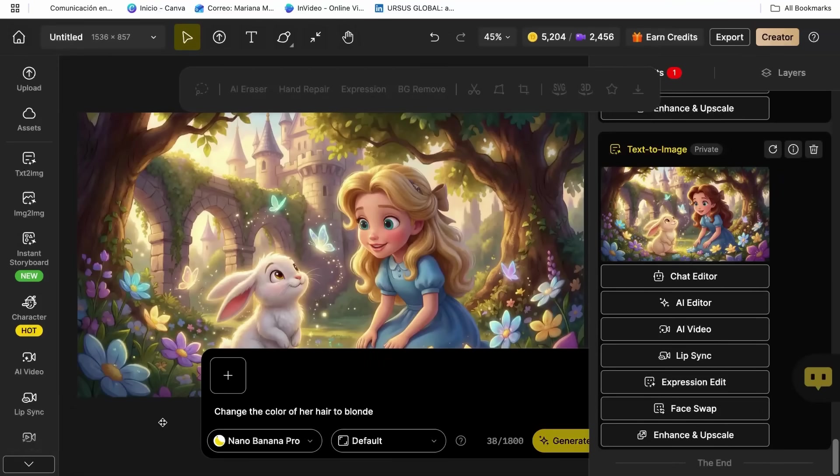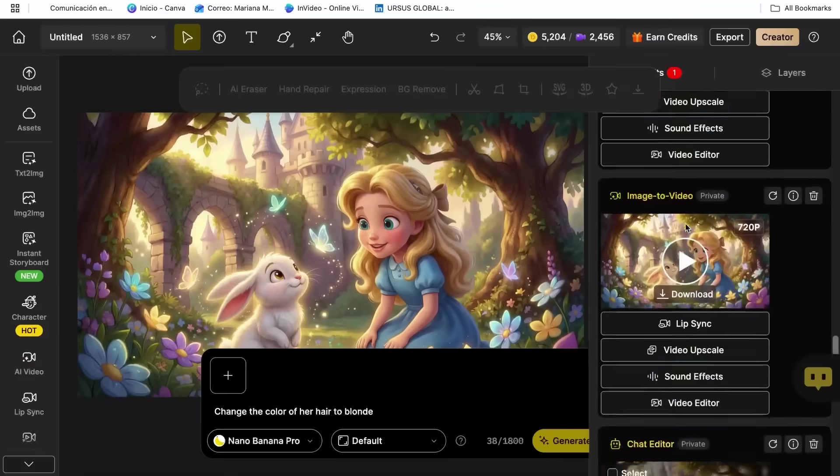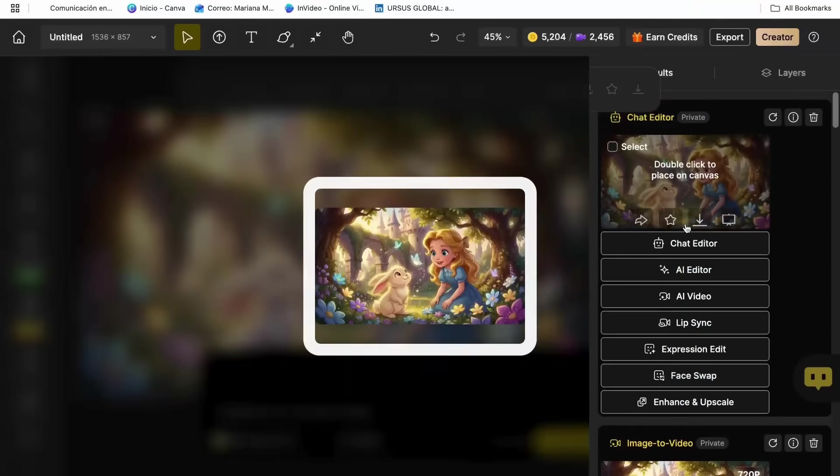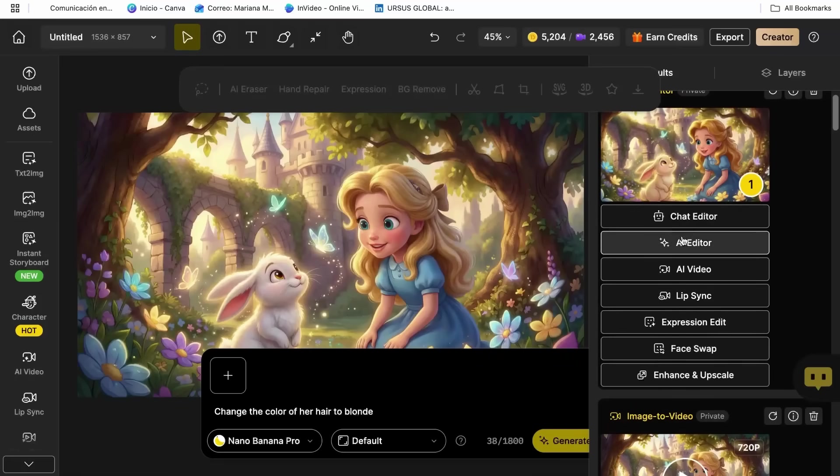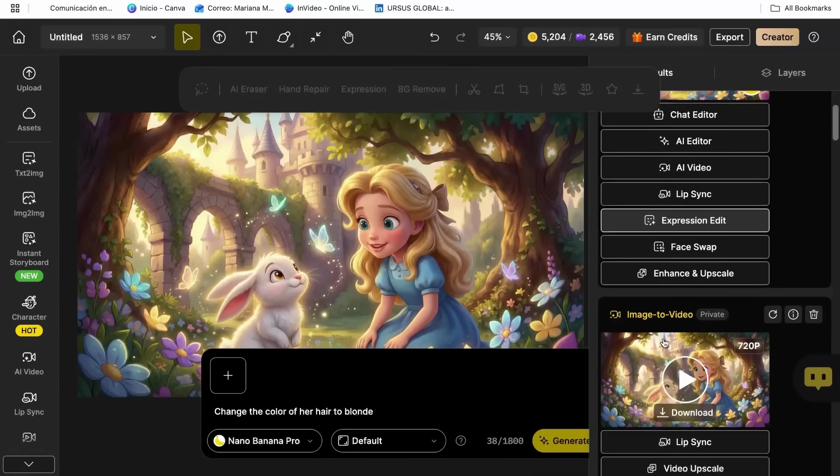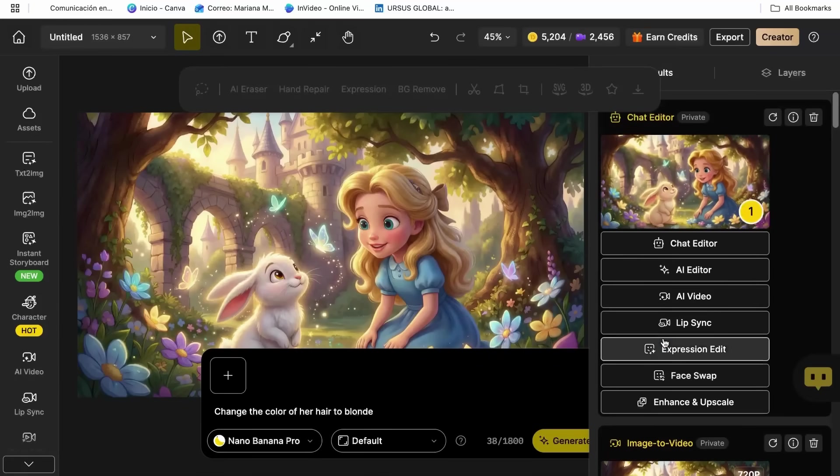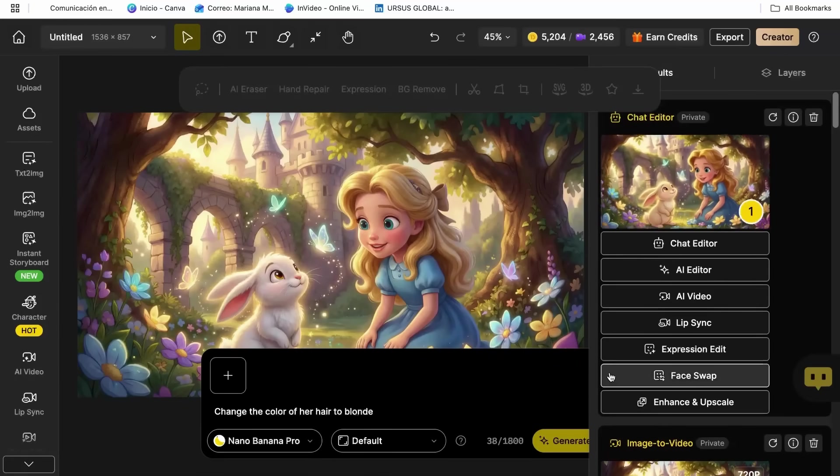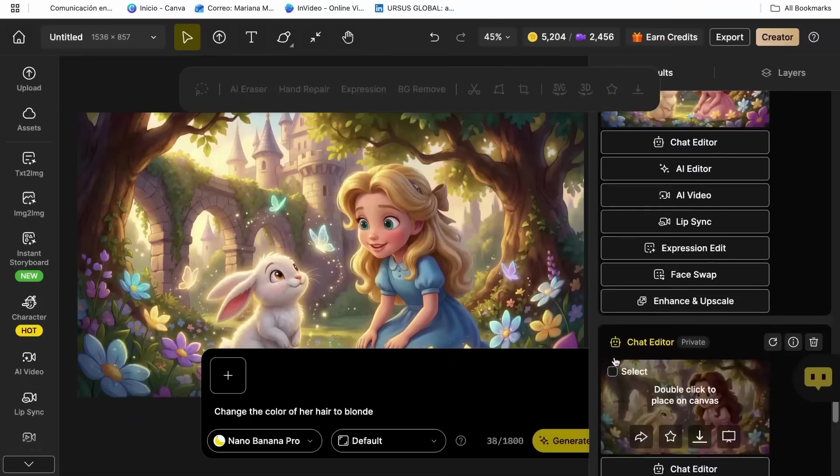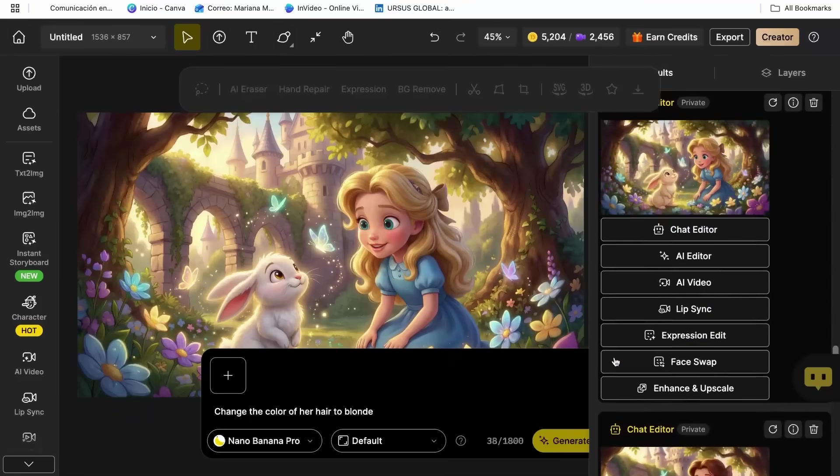It's like having a character designer who never forgets what your character looks like. The generation usually takes about 30 to 60 seconds, and you'll get multiple options to choose from.